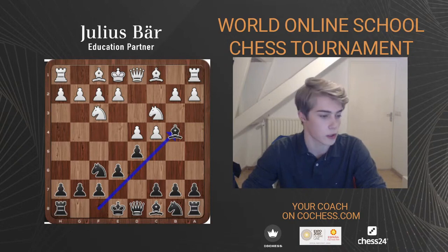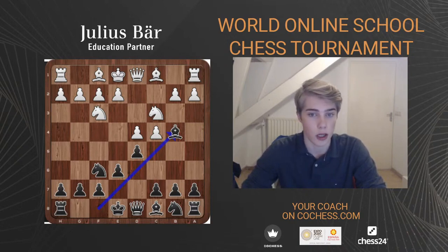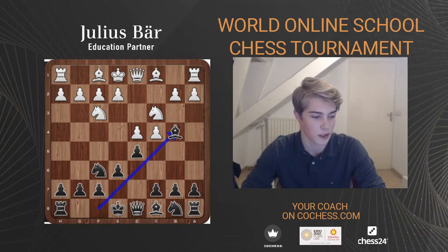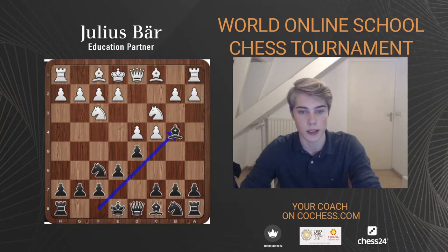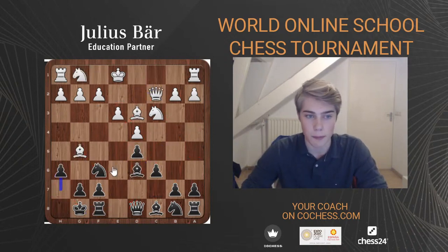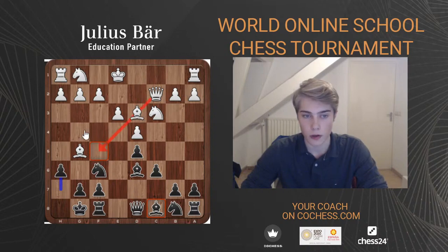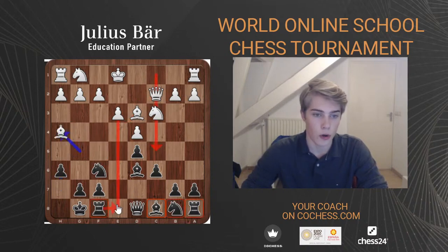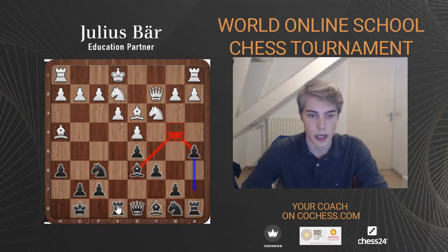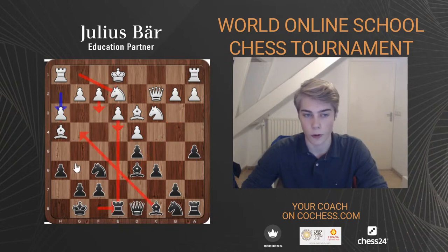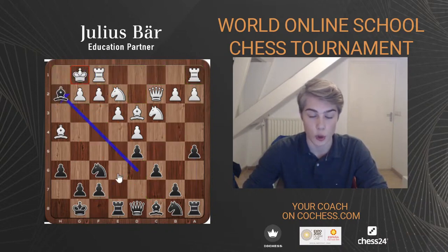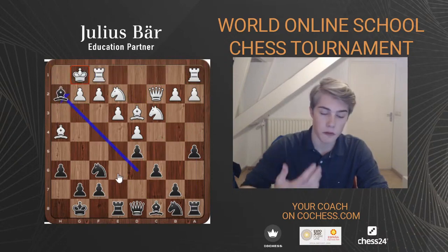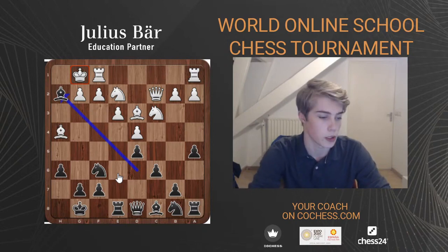Why does White play h3 a lot in these positions? Black's main problem is the bishop on c8 — f5 is guarded pretty well, but g4 is not well guarded. So one reason White plays h3 is to prevent the bishop coming to g4. Also, White wants to castle kingside, and as we've seen, immediate castling allows Bxh2. So h3 prevents both Bxh2 and Bg4.